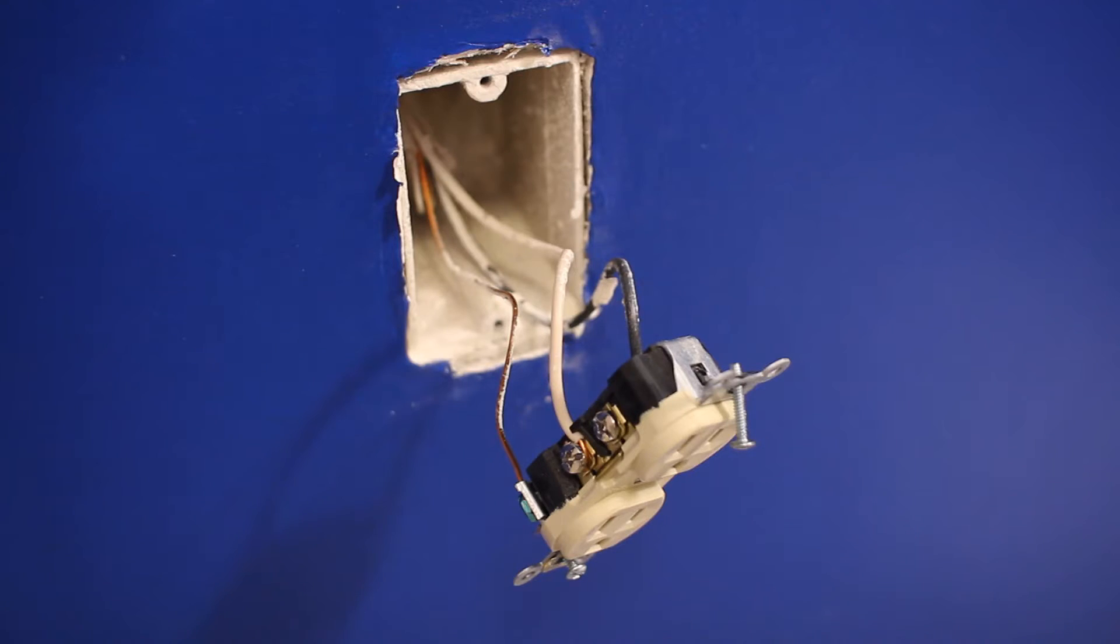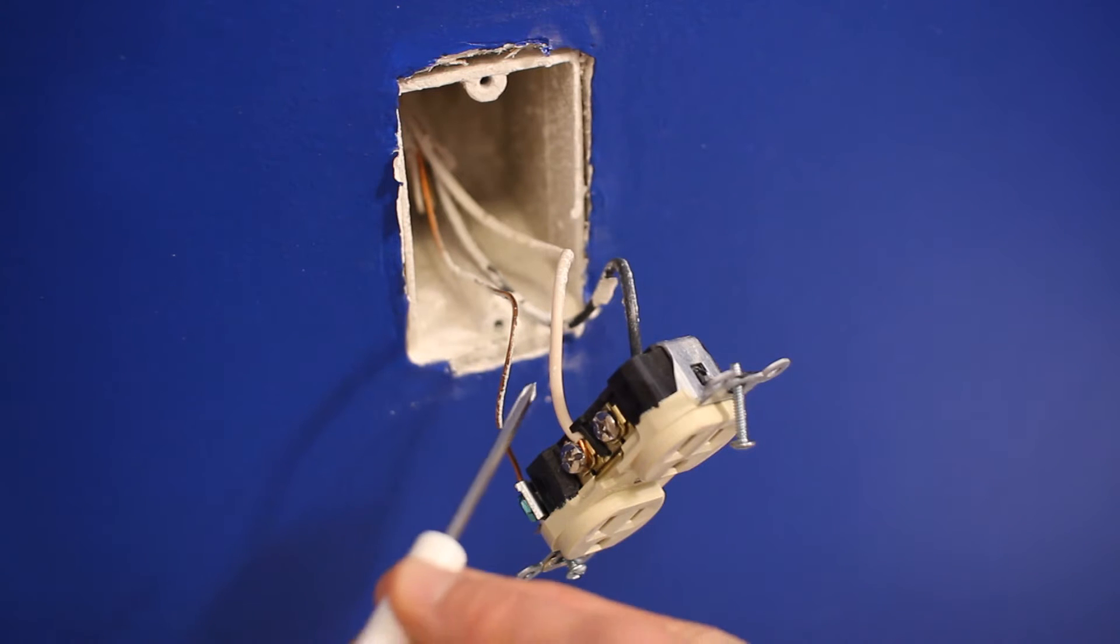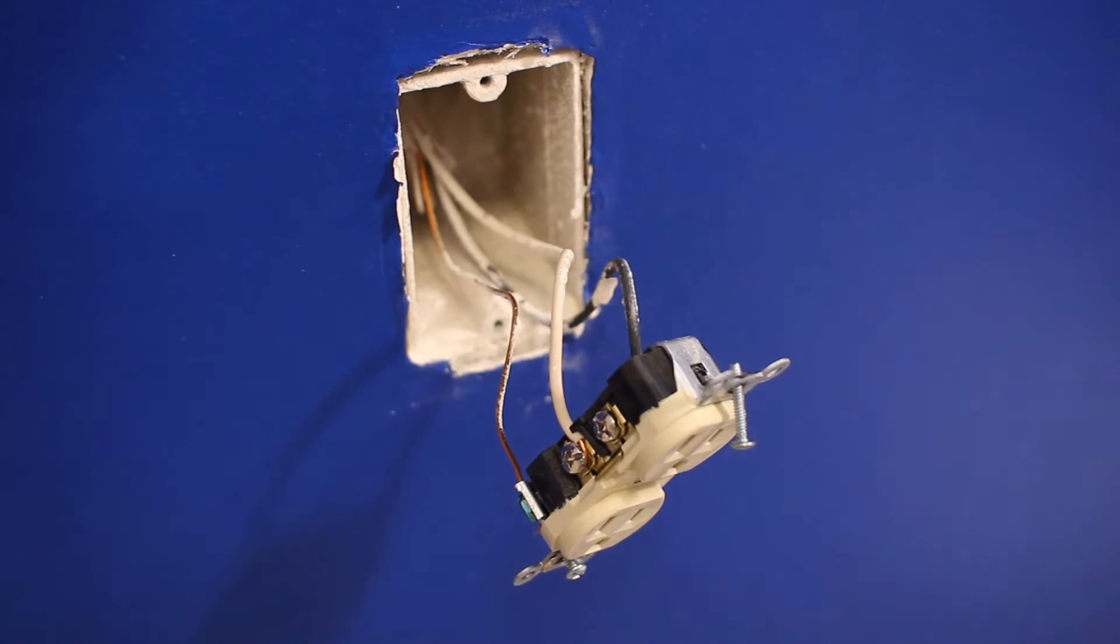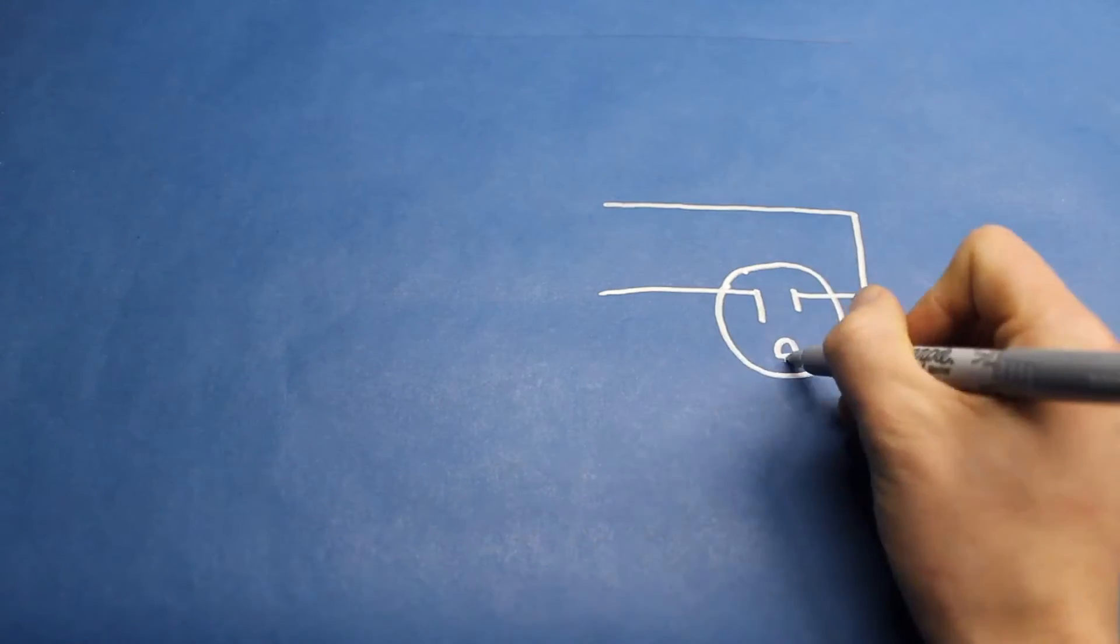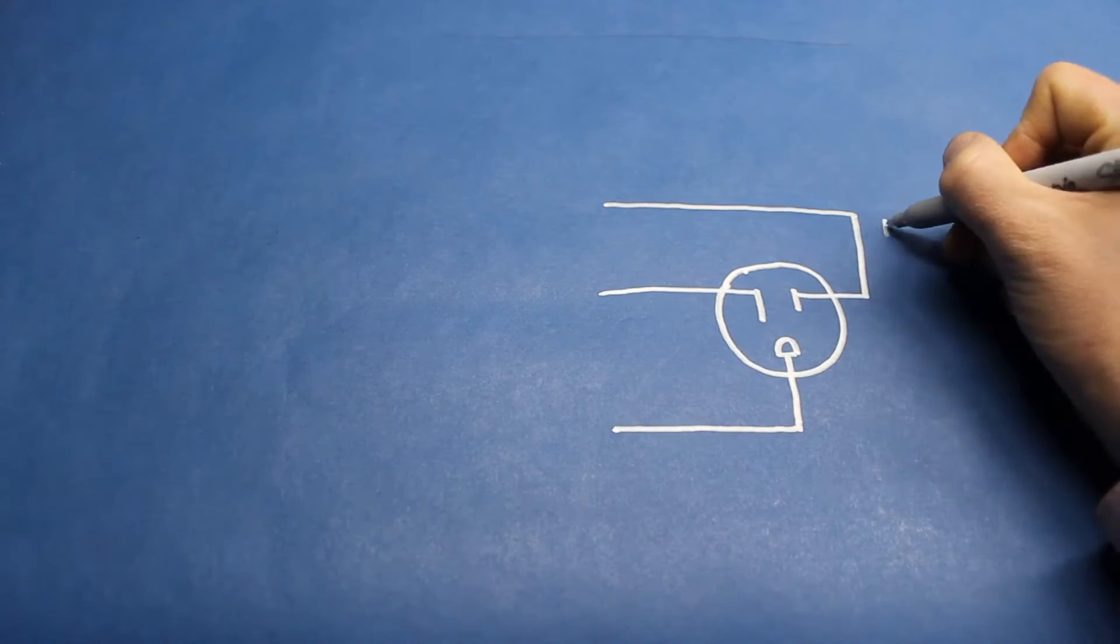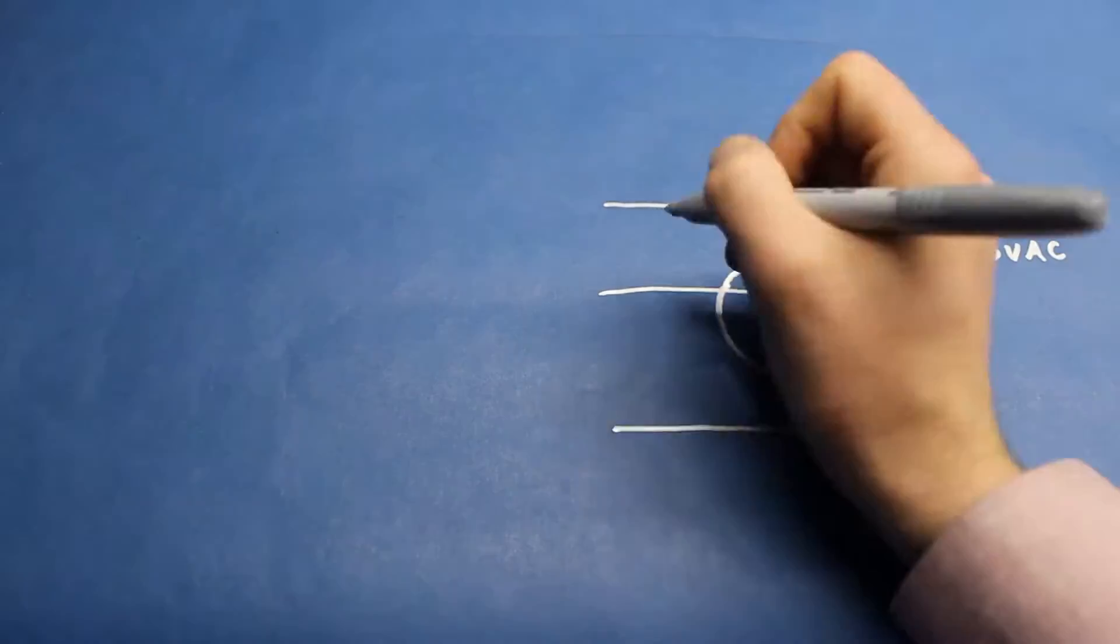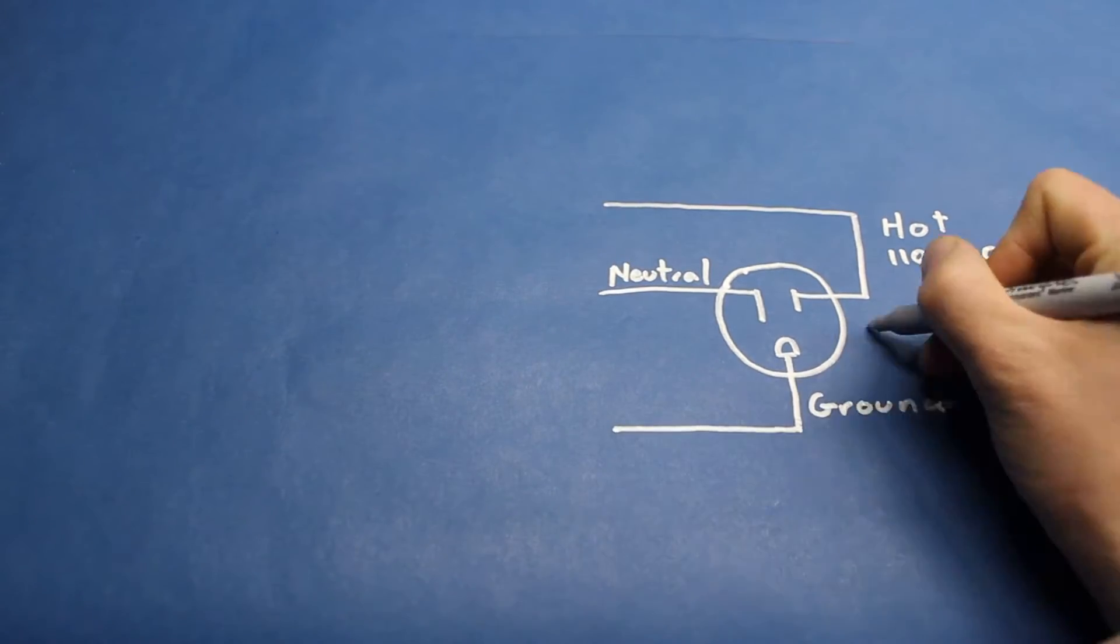If you take apart an outlet, you'll see two or more wires with different colors. These can differ by country, but in the US, you might see a bare wire for ground, a white wire for neutral, and a black wire for hot. Before you disassemble an outlet, please turn off the breaker that supplies power to it. In North America, the hot wire will be 110-120 volts AC with respect to the neutral line.